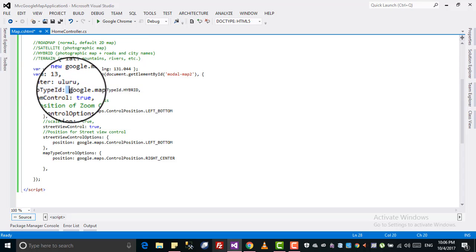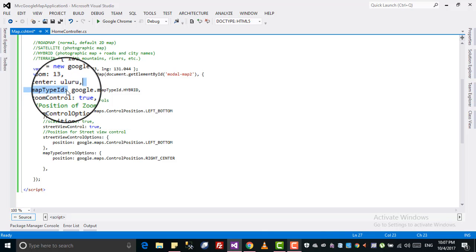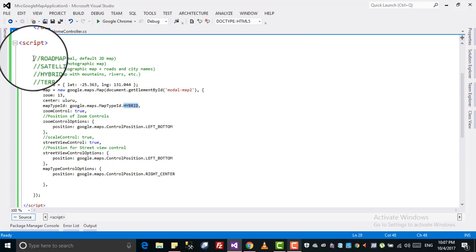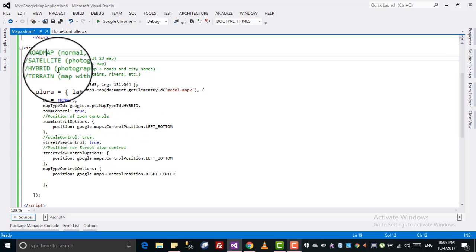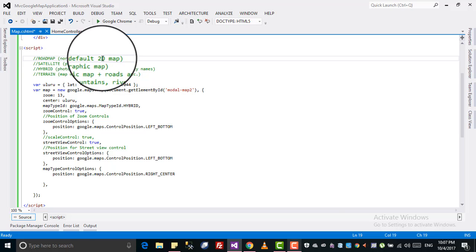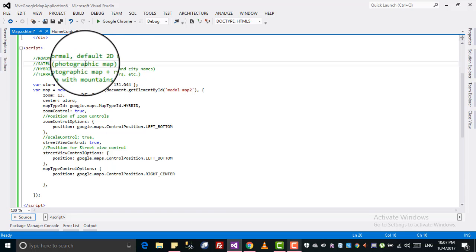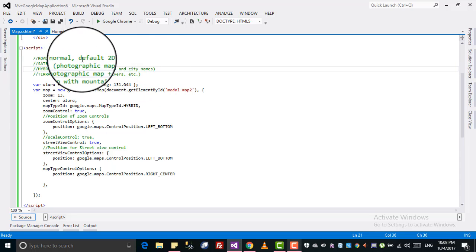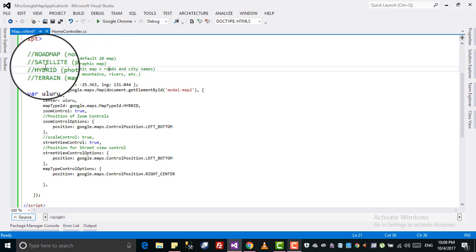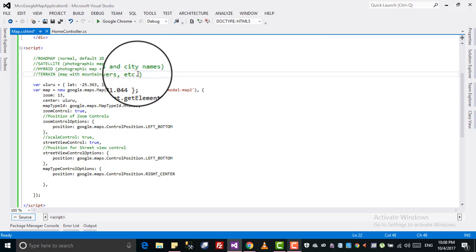Then we have map type ID — this is the type of map you want. We have four types: Road Map, Satellite, Hybrid, and Terrain. Road Map is a normal 2D map. Satellite gives a photographic real-world map. Hybrid is photographic plus roads and city names — with Satellite alone you won't have the roads and names, but Hybrid includes them. Terrain shows mountains, rivers, etc.